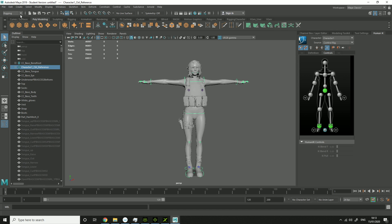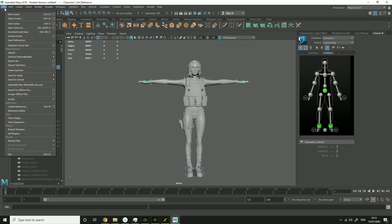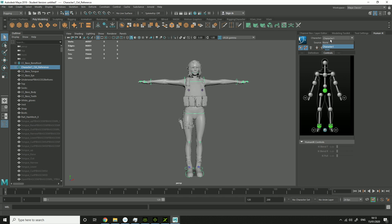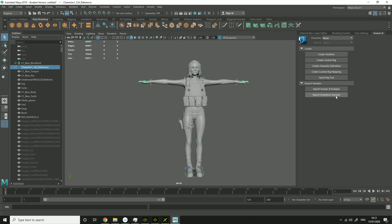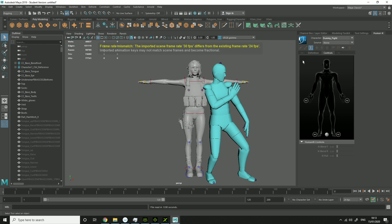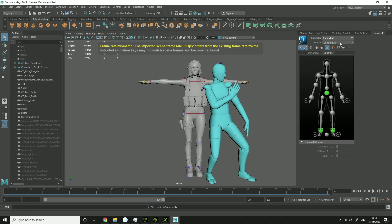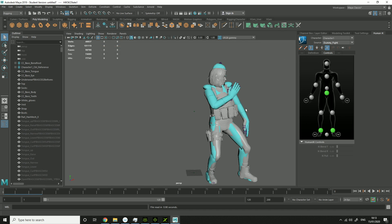And if you want to test it out, you can go... where is it? Click None. Input Animation Example. Character 1. Dummy Fight.